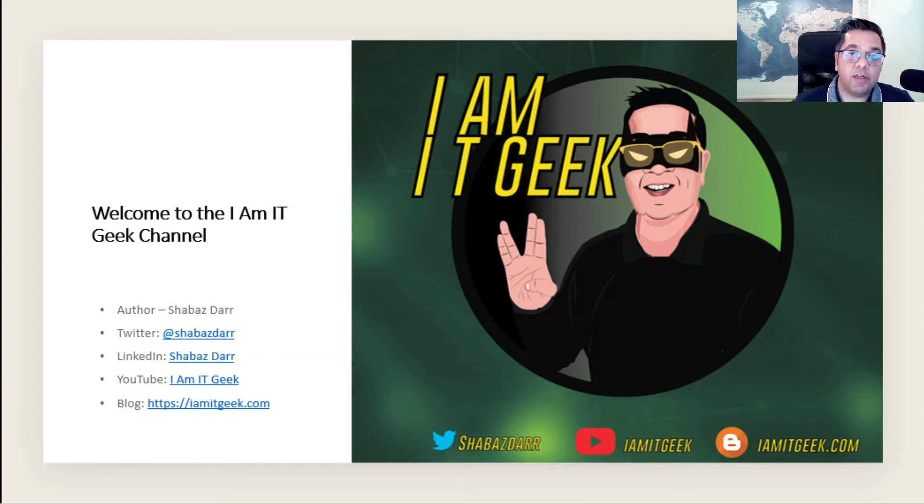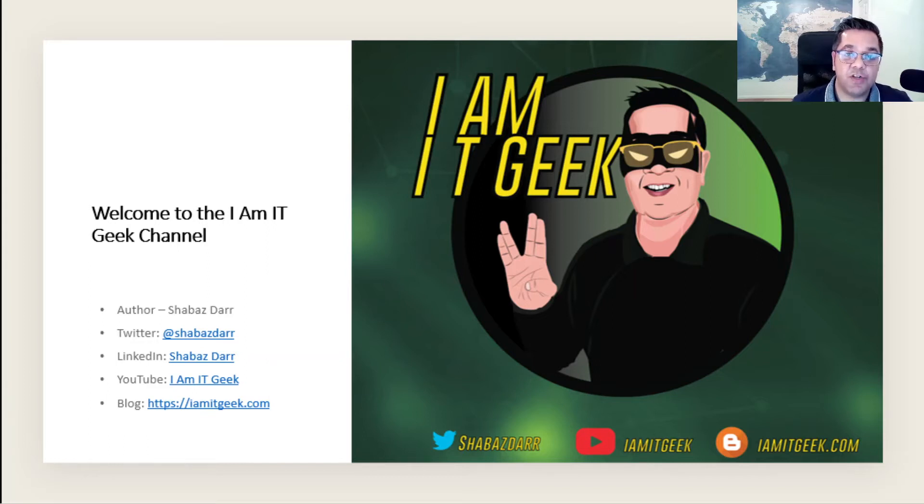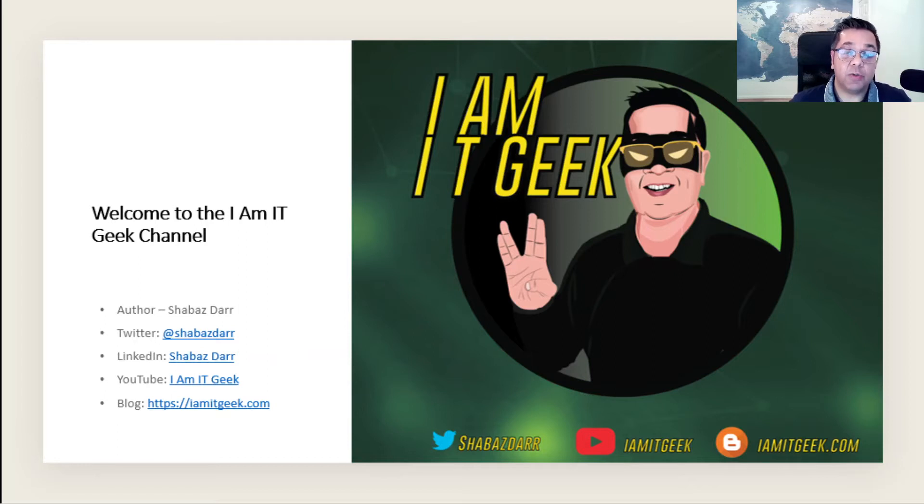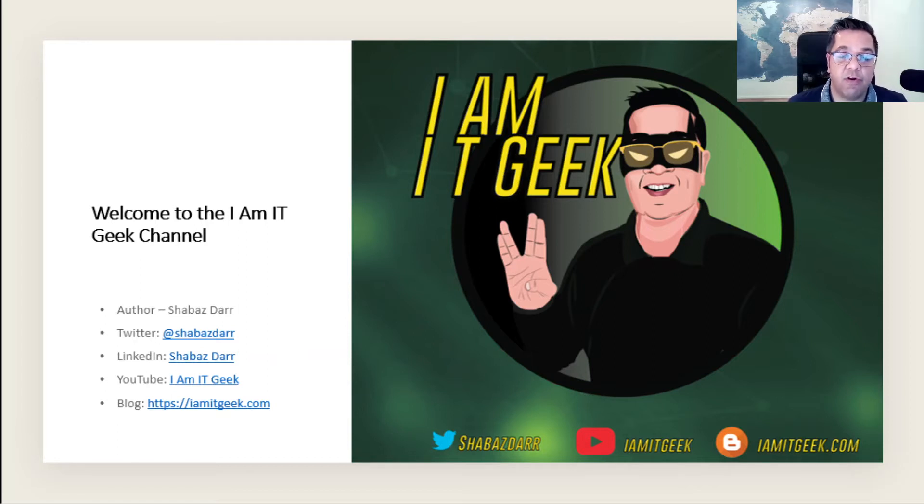Hello everyone, welcome to the I Am IT Geek YouTube channel. My name is Shabazz Darr, I am the IT Geek. Just want to give a quick recap on what we did in episode one of the multi-factor authentication series.